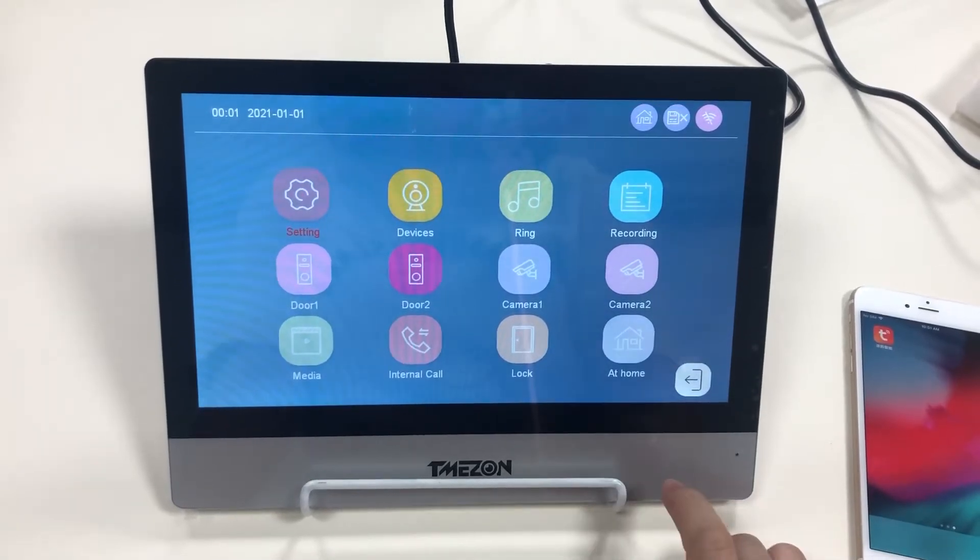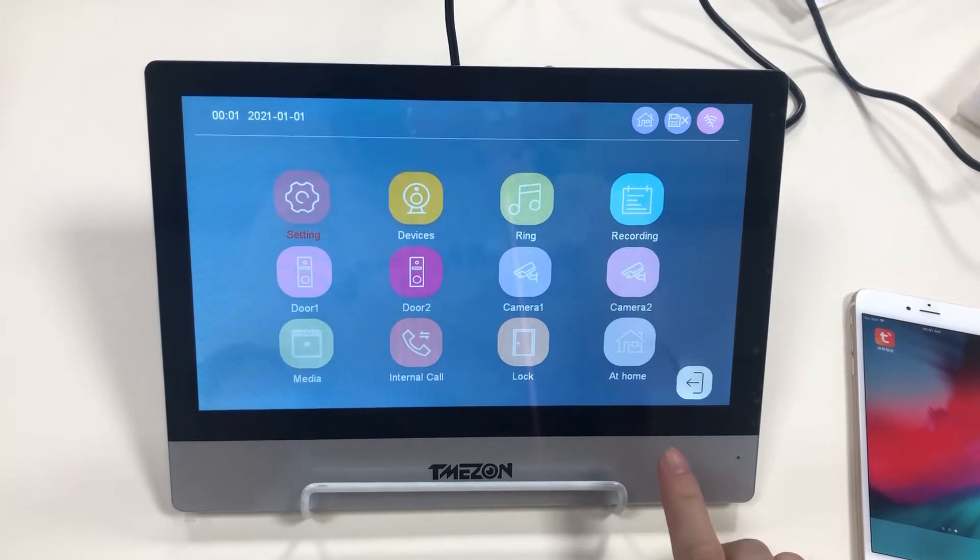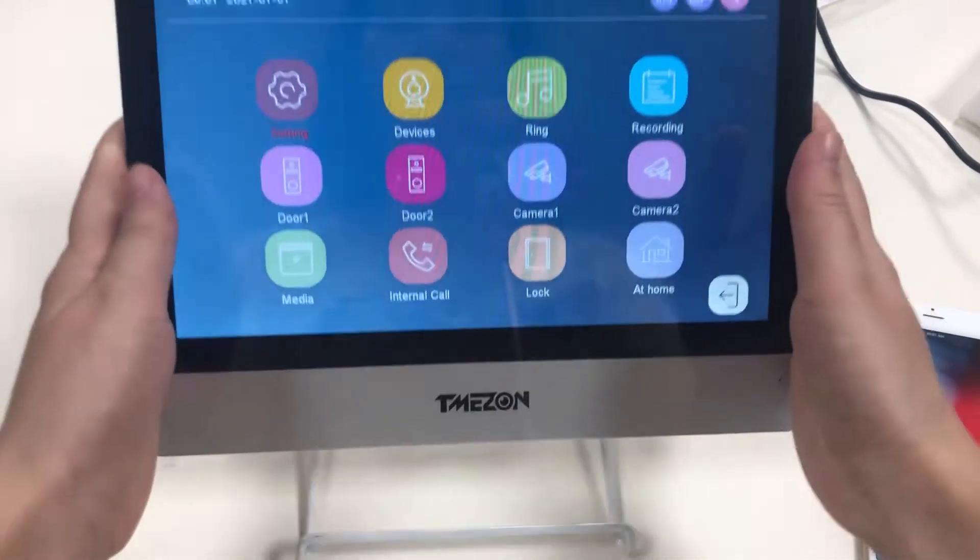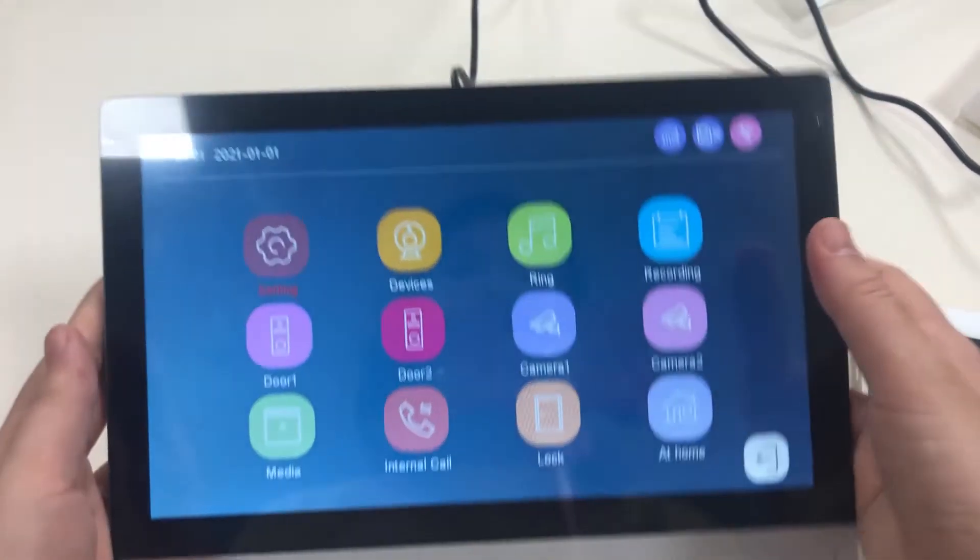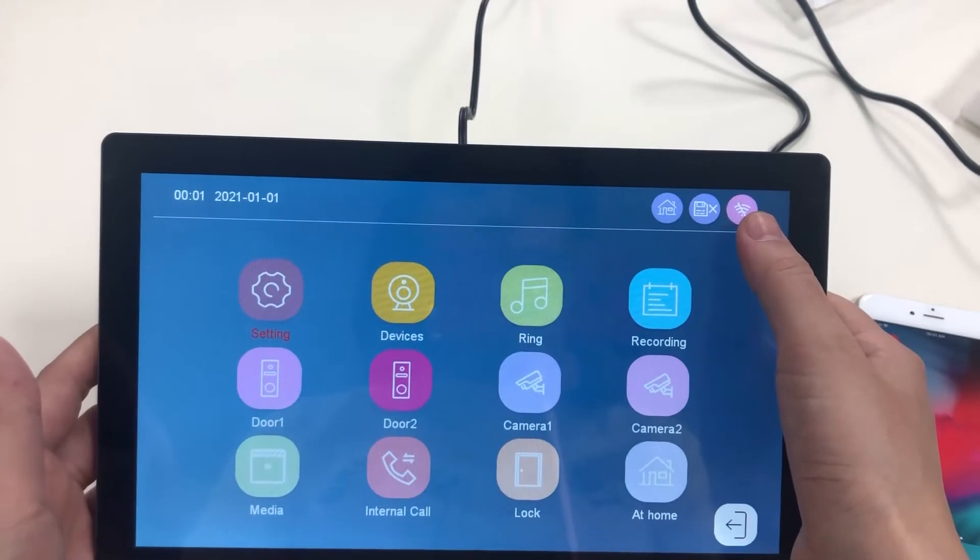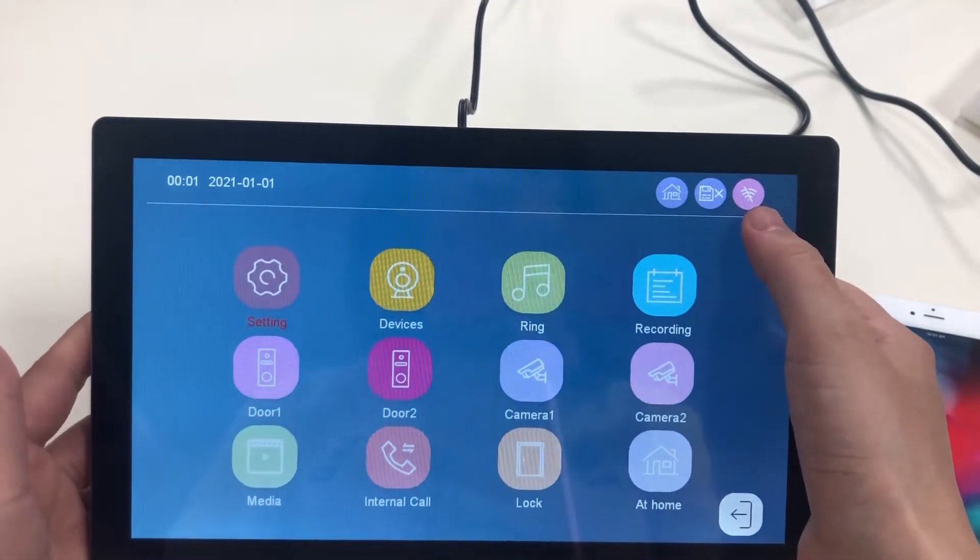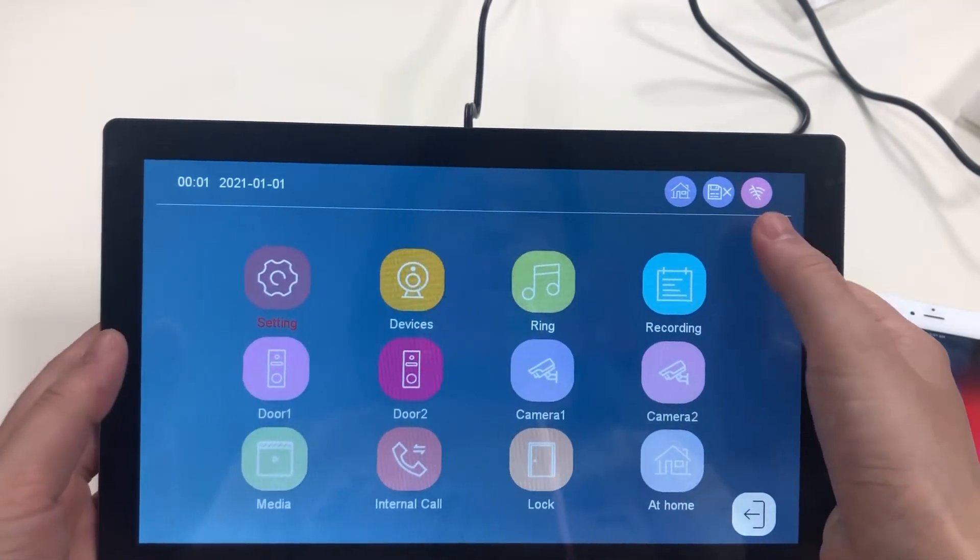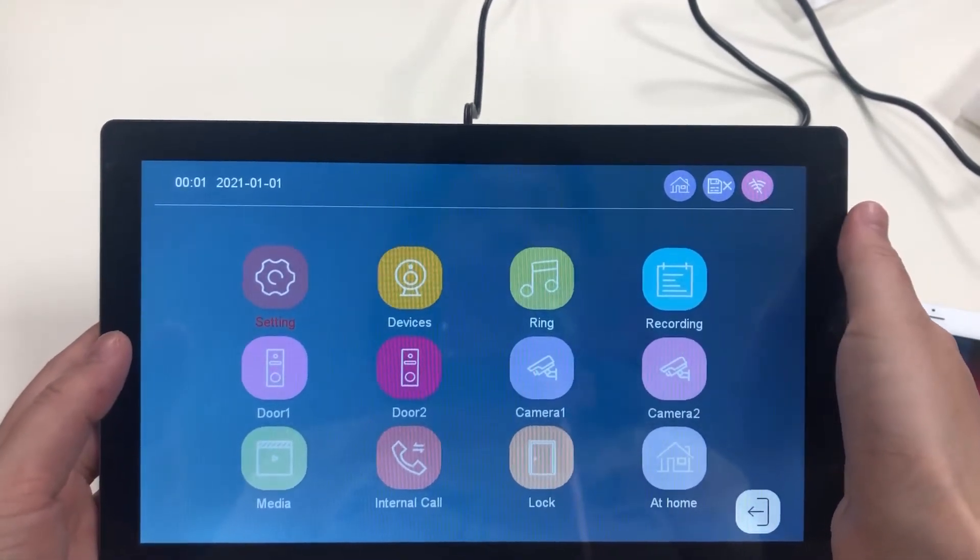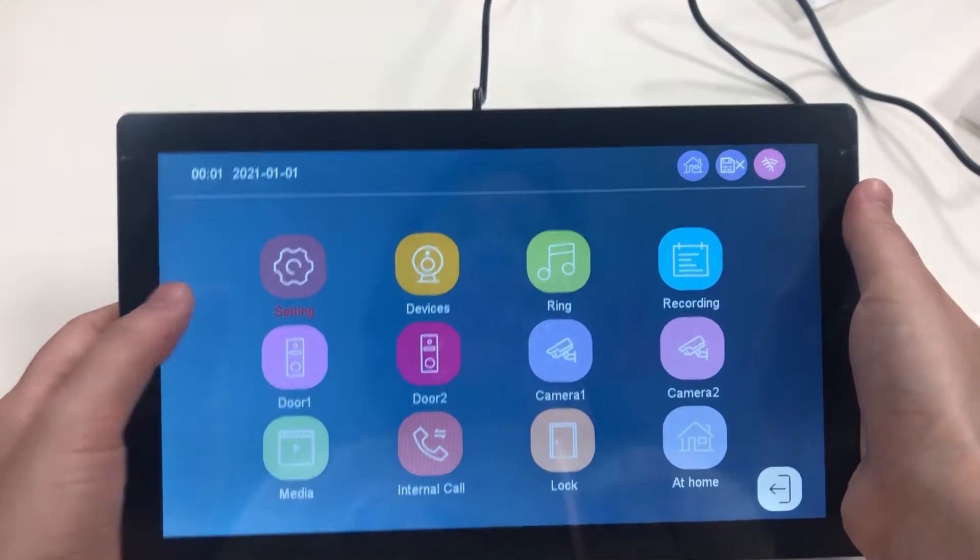This is the 10-inch IP wireless intercom. You can find here another device is not connected to the internet yet.